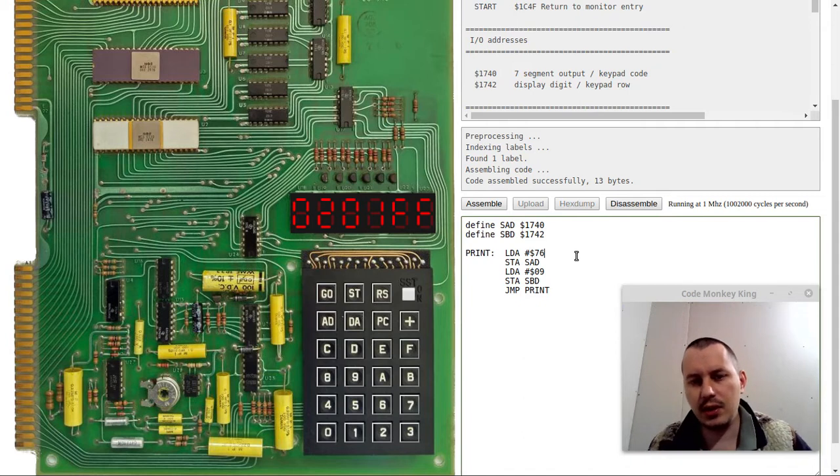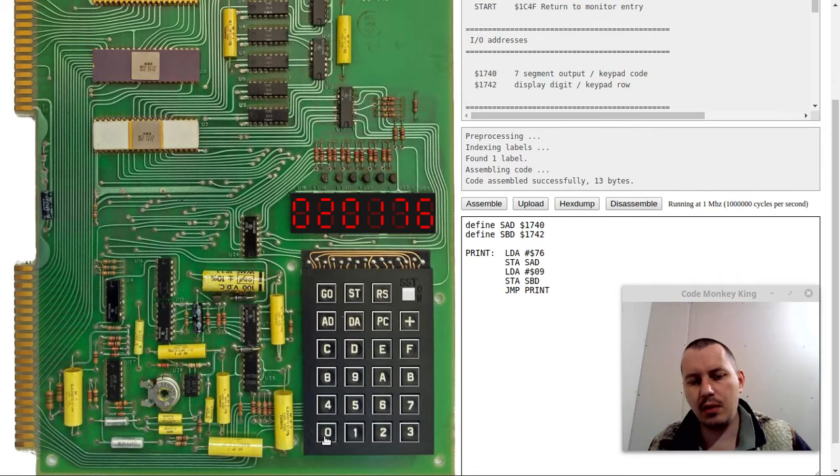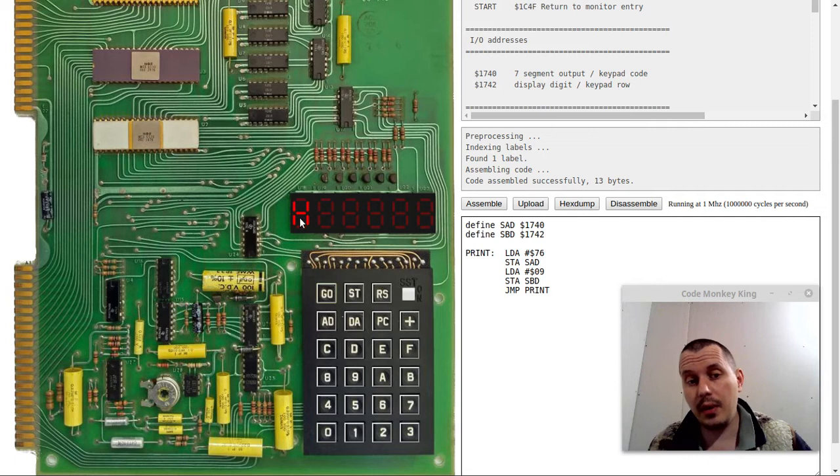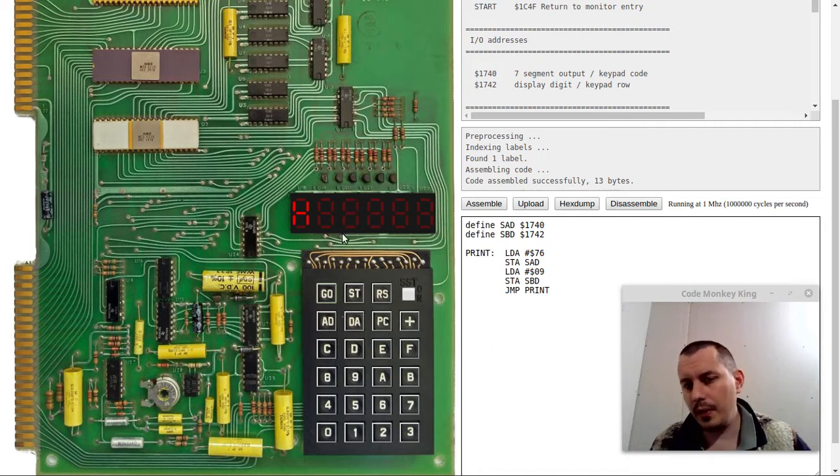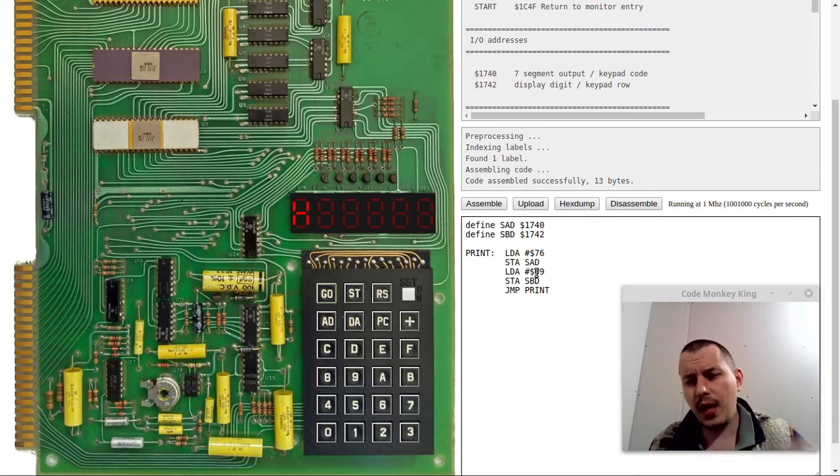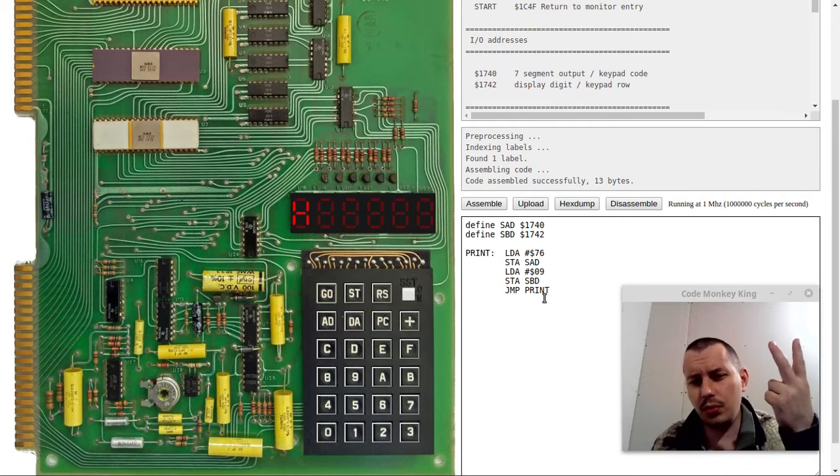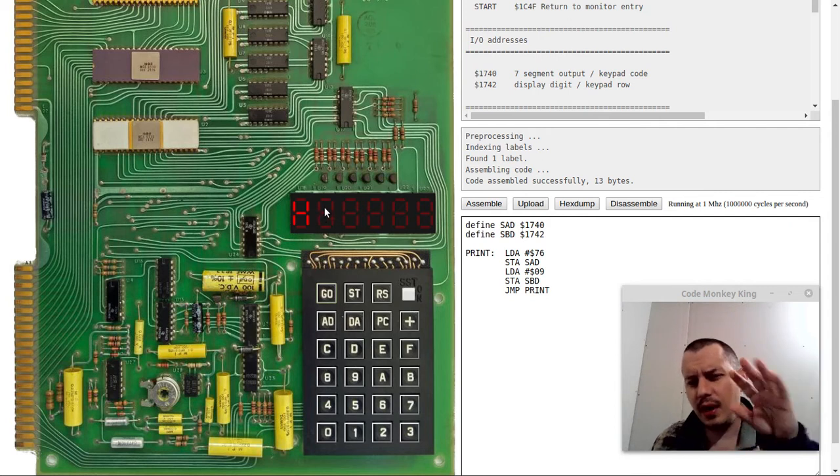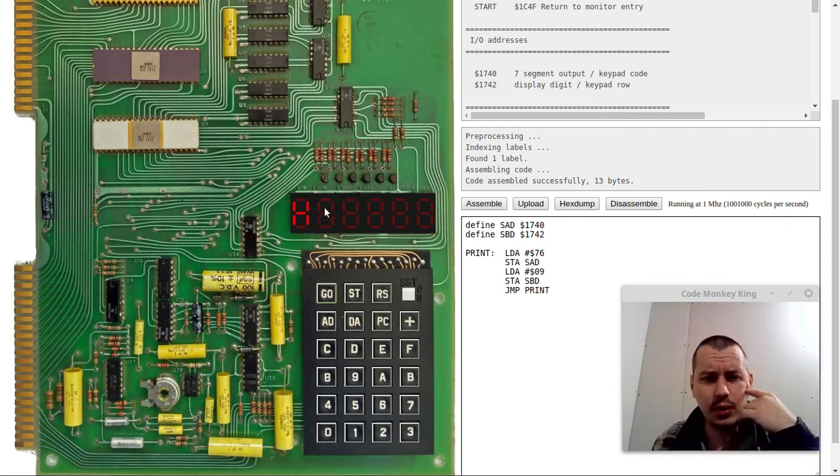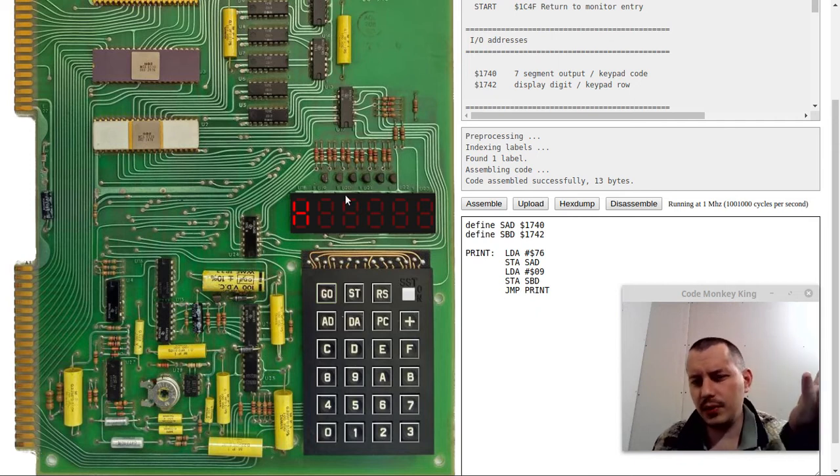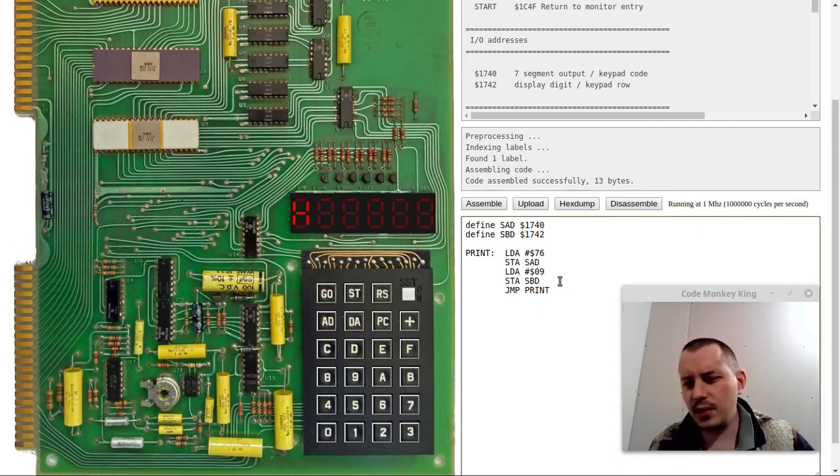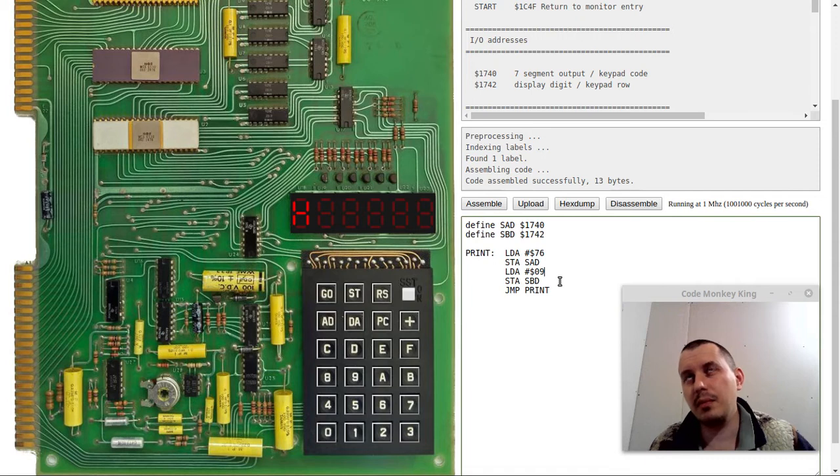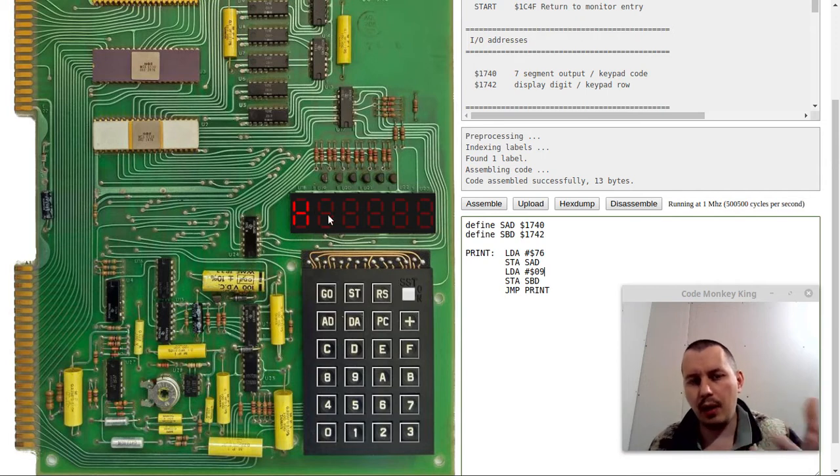For instance, let's say I stop here and I want to print the letter H and it has the seven segment code of 76. If I assemble and upload and go to 0200 and run it again, now we have the letter H. So far, so good.